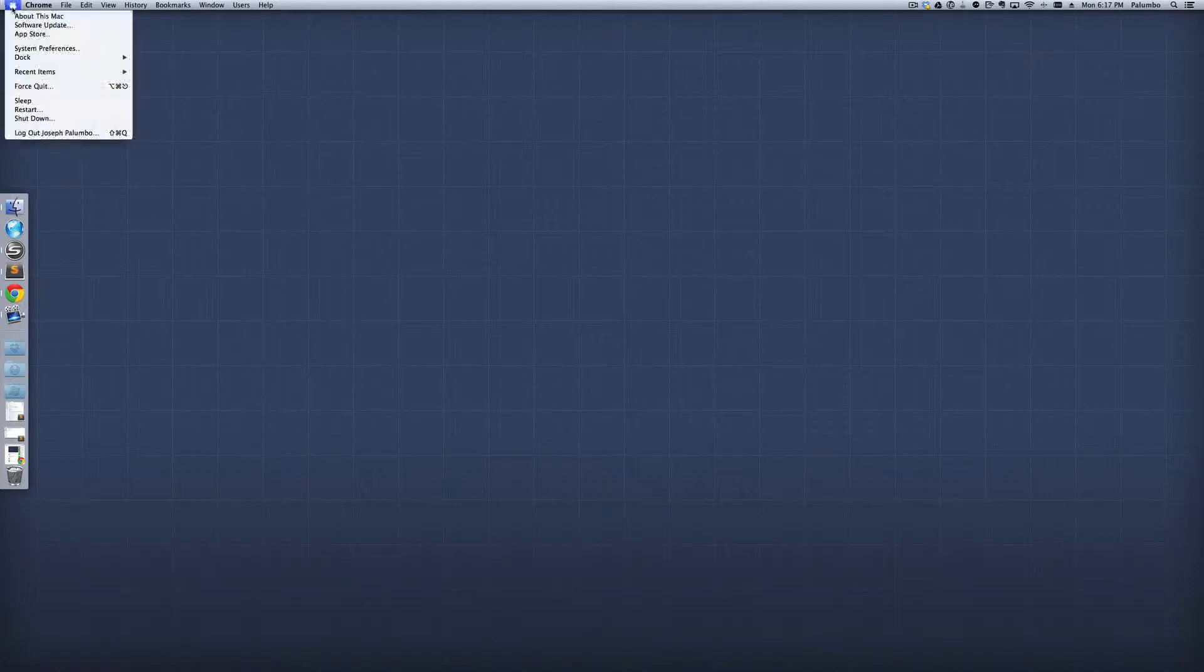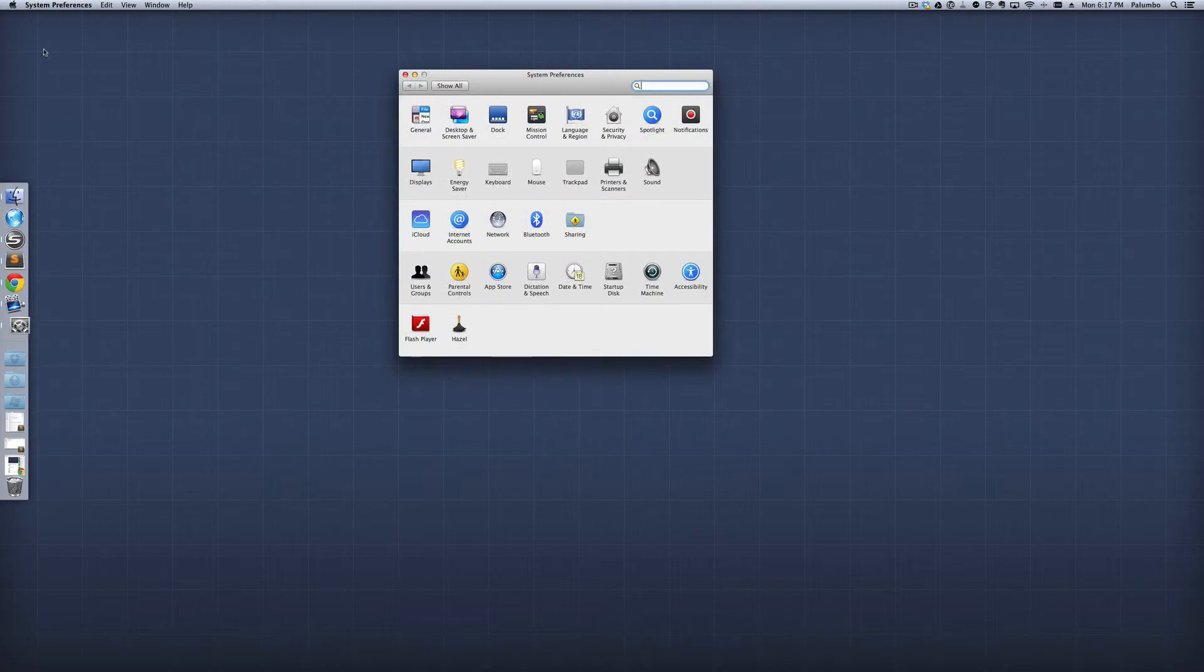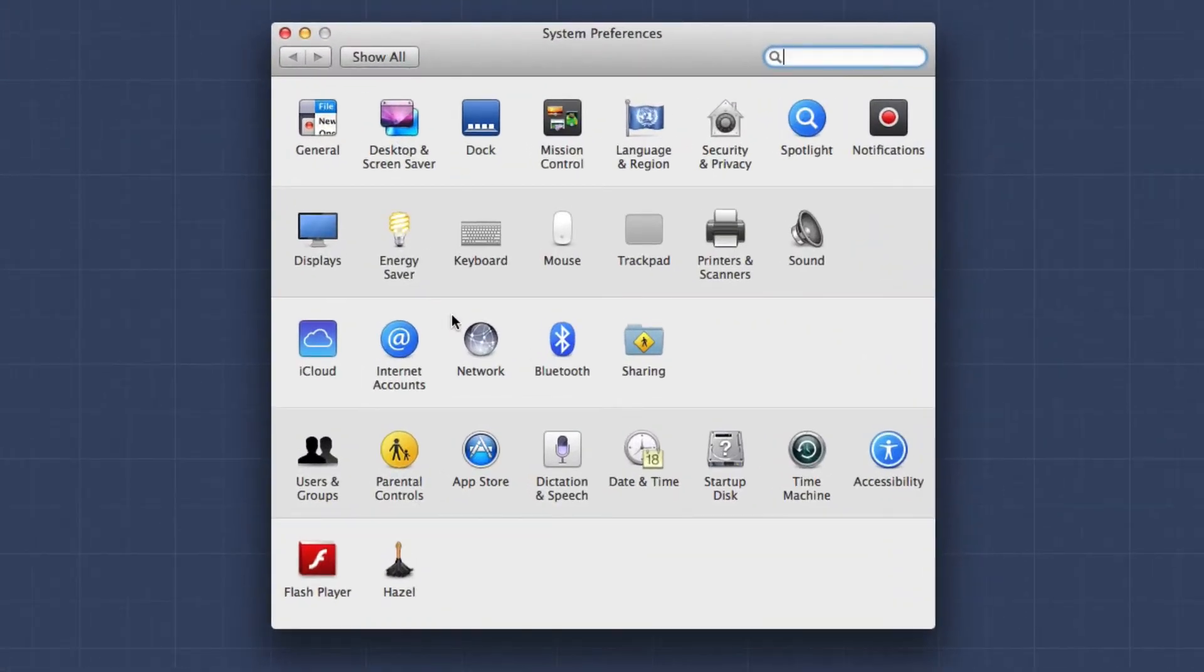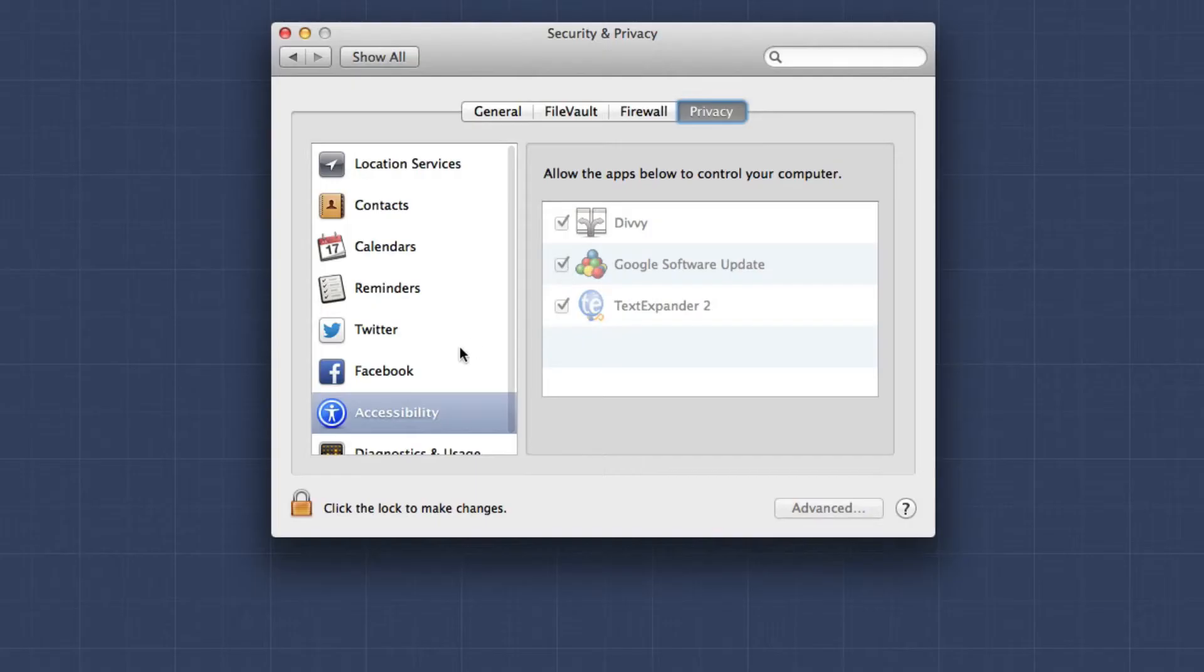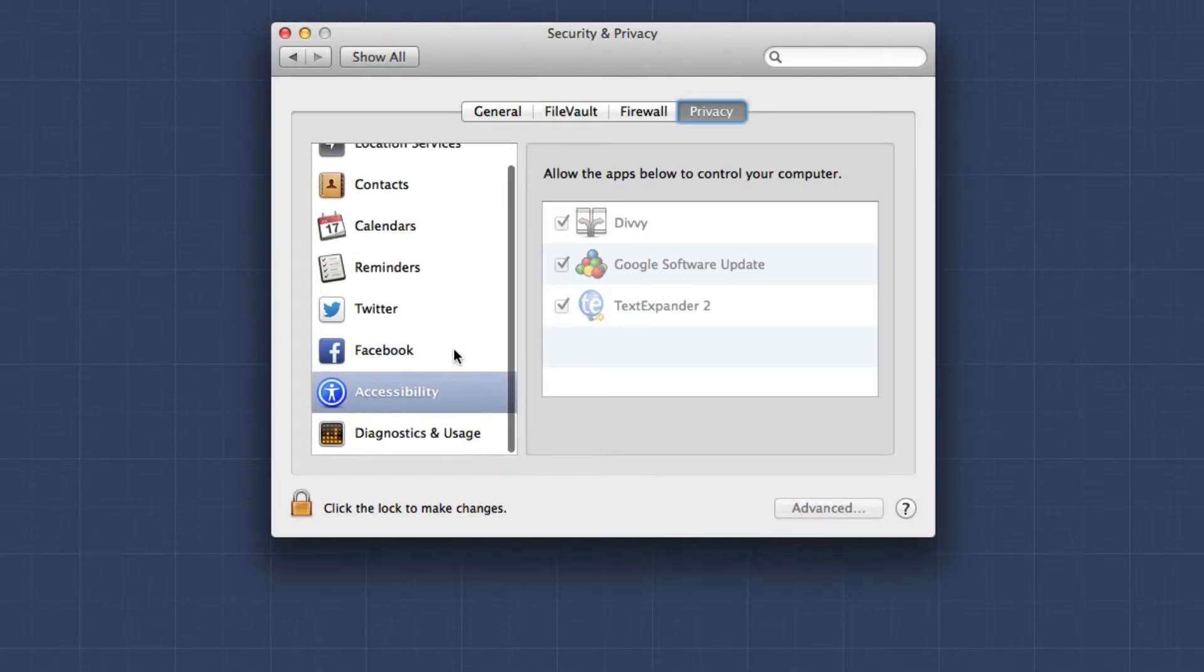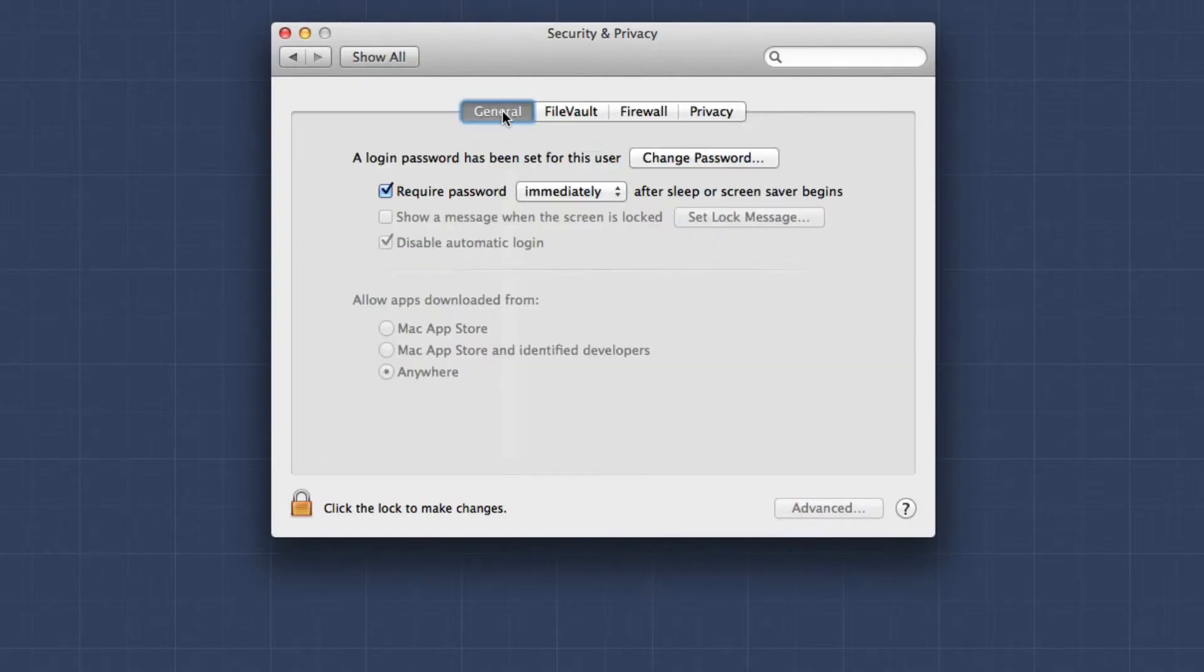What you're going to do is you're going to go click on the Apple up here in the upper left-hand corner, and then you're going to click on System Preferences. Once you're in the System Preferences menu, you're going to click on Security and Privacy, and then you're going to click on General.